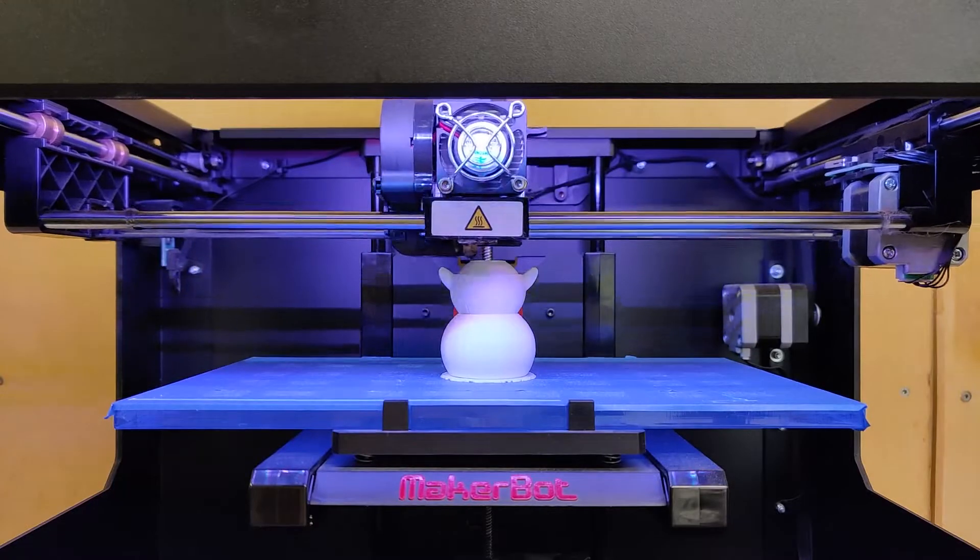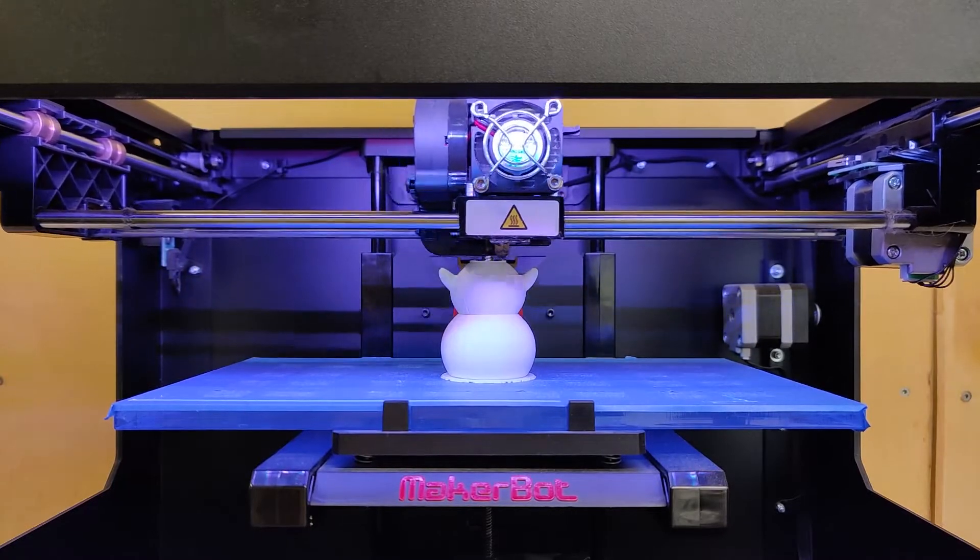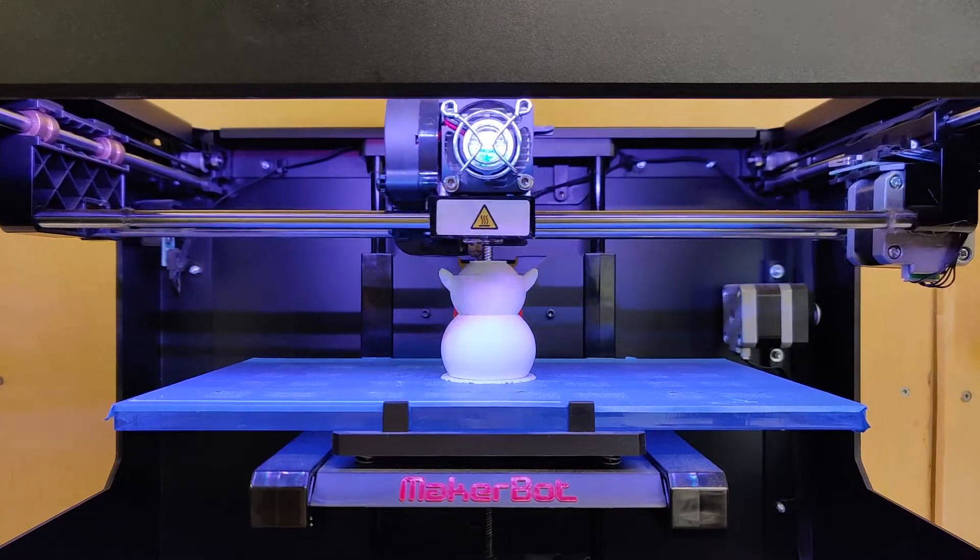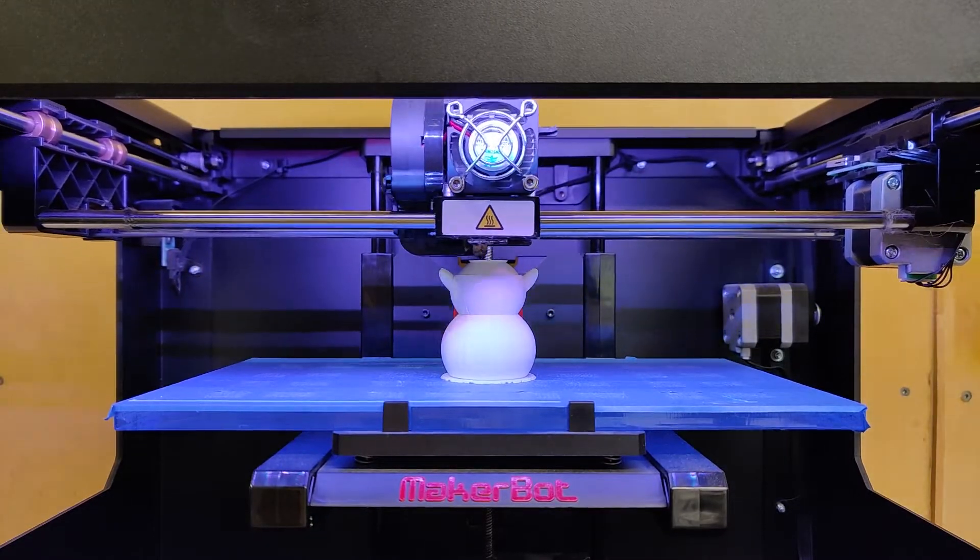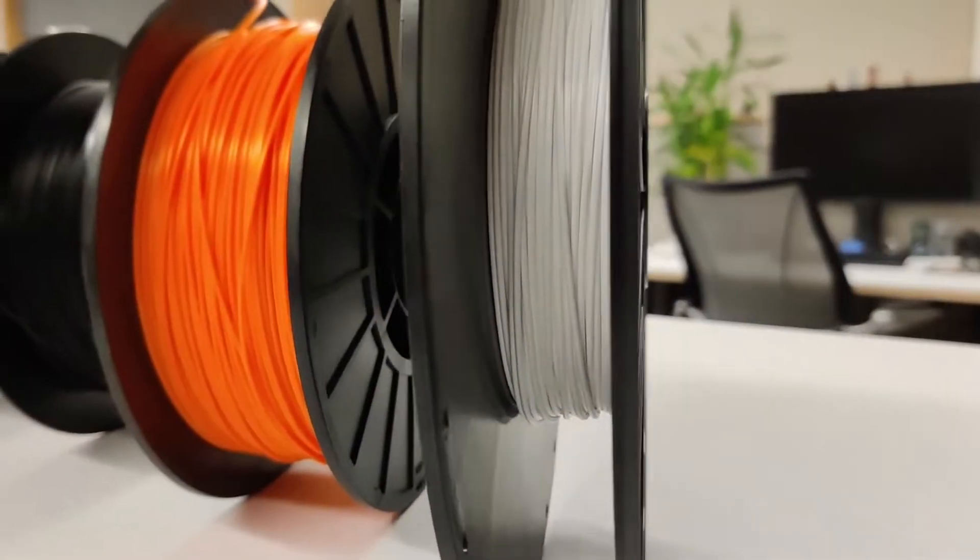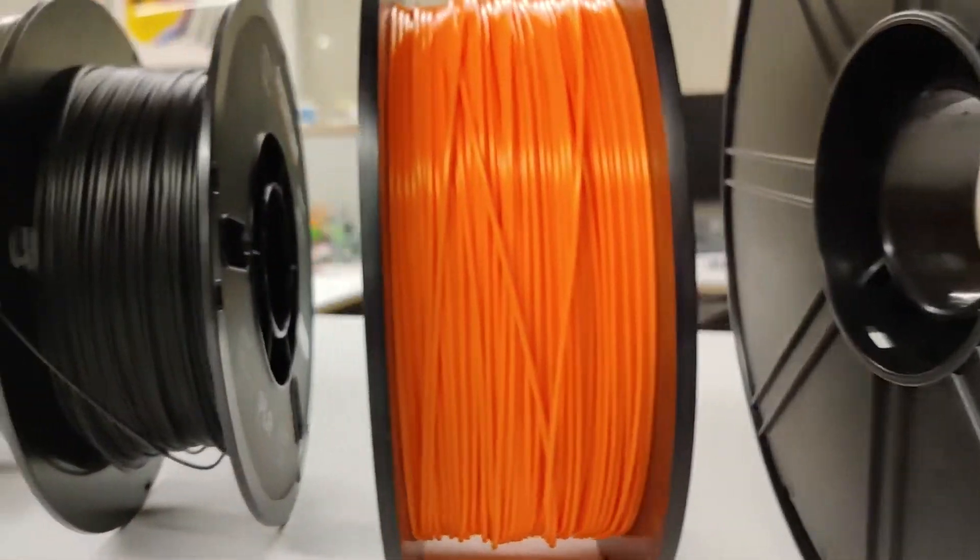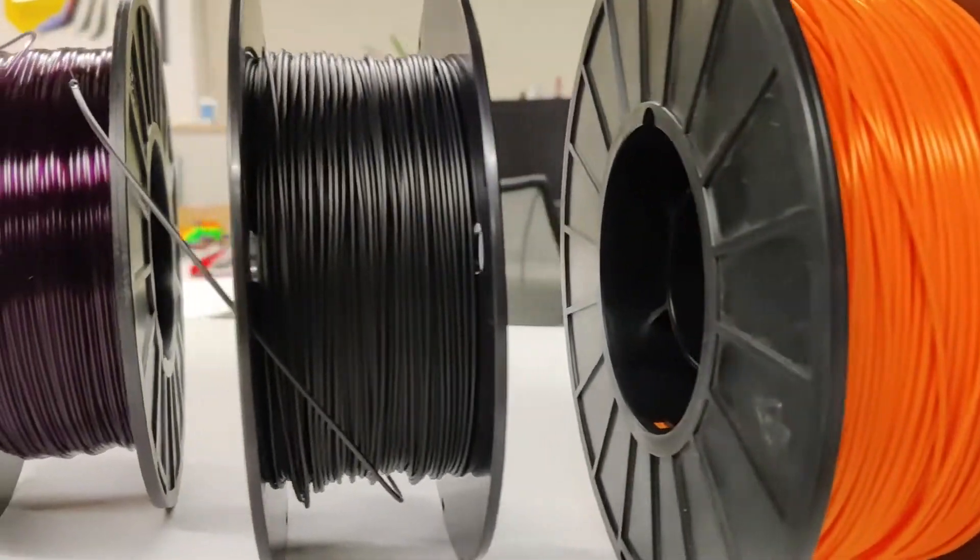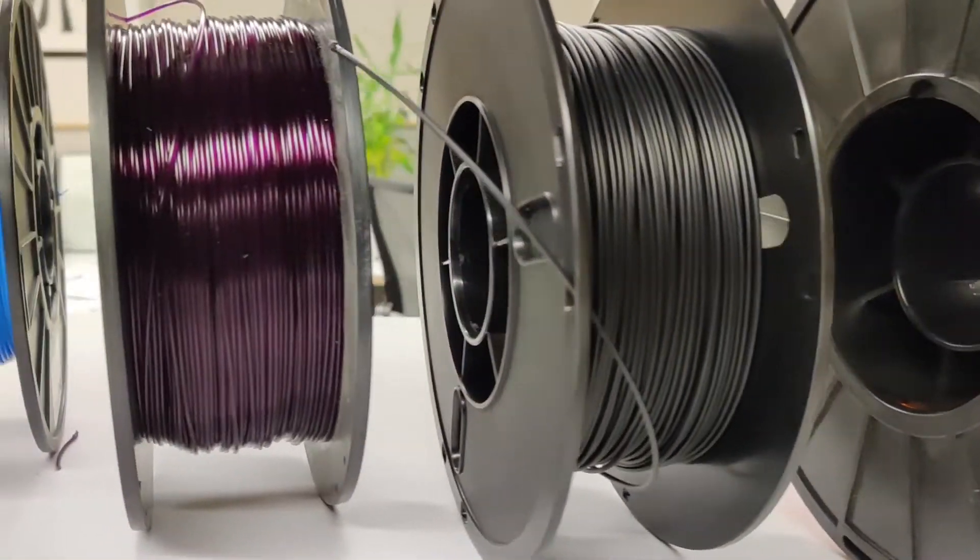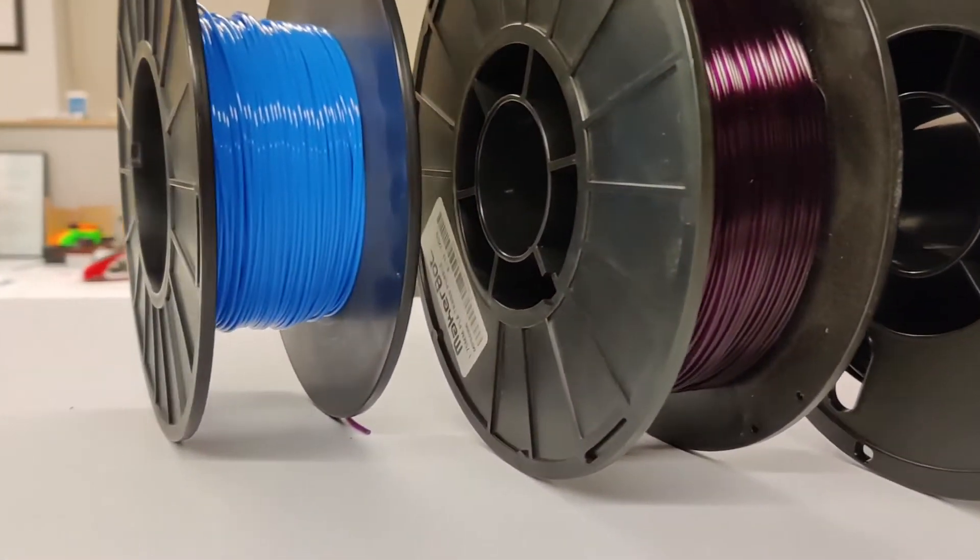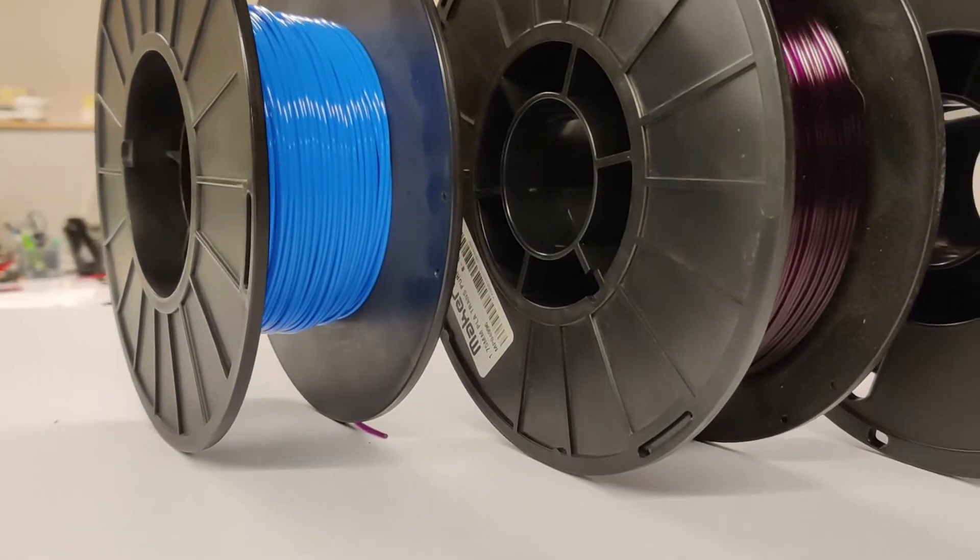Now all of the ornaments I'm going to be printing today are small enough to fit inside this boundary. And I'm going to be using a white plastic filament for these prints. I can use any color I want really, but I think white is going to look best in contrast to the dark green of the Christmas tree.